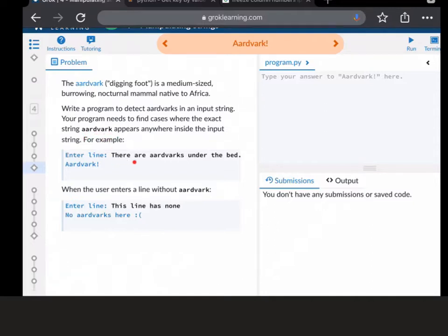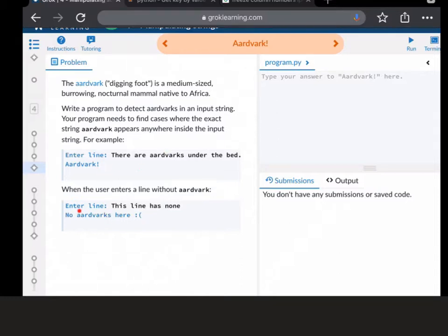So in this sentence there is aardvark - there is an S there, but aardvark is within that - so it wants you to print aardvark if it's in there. Whereas the second time it runs, it just types this line has none, so there isn't an aardvark, so you should type that.